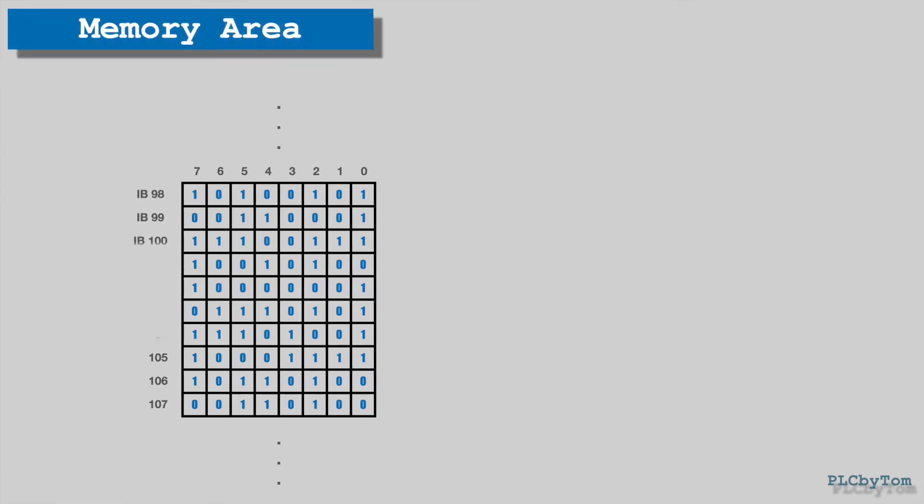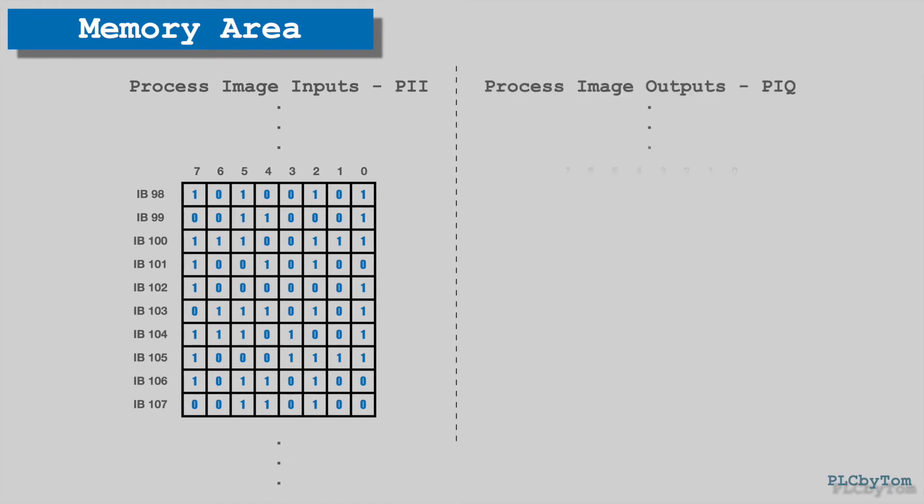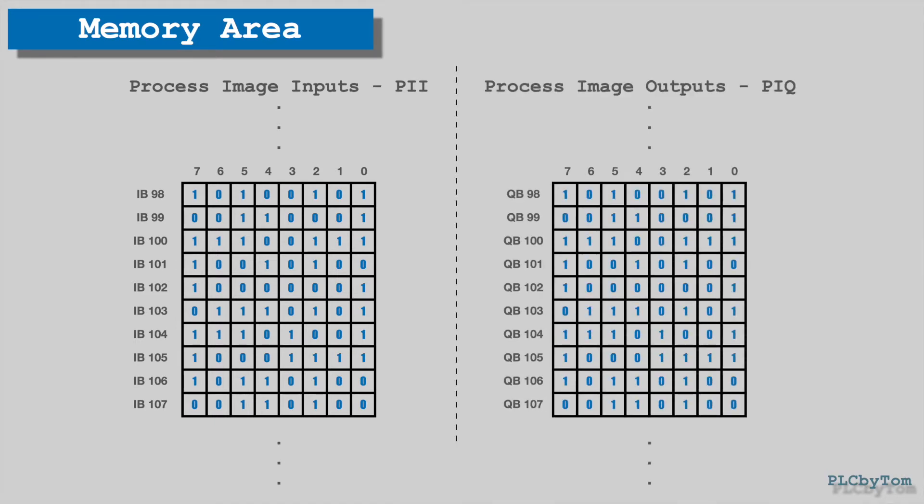There are different memory areas. There is a memory area reserved for inputs, and it is called process image inputs or shorter PII. Also there is a memory area for outputs, called process image outputs or shorter PIQ. Here we noticed that bytes are numerized and, by letter I or Q, it assigns to what memory area is related.